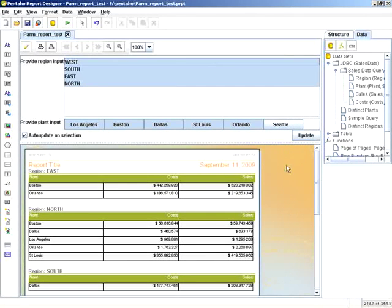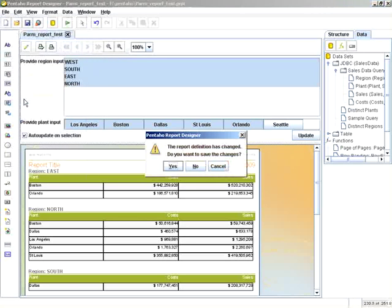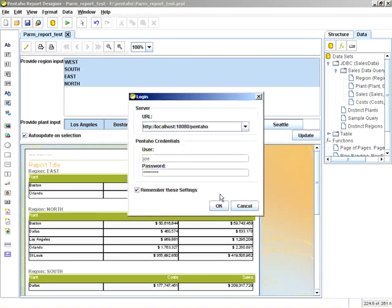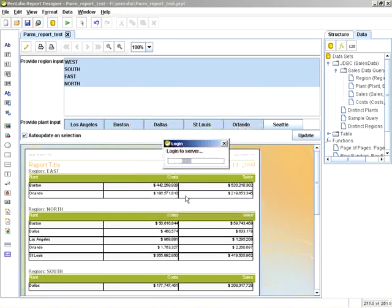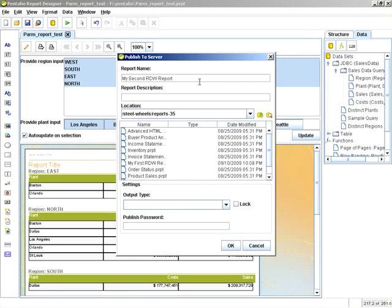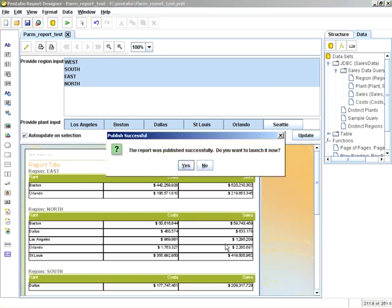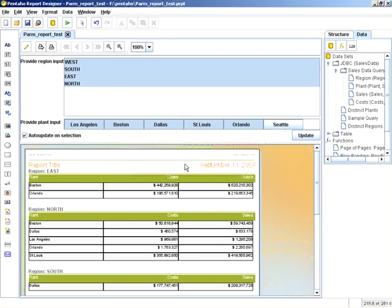So let's publish this to the Pentaho BI server. And let's see how the parameterization is represented when viewed over the HTML viewer. I want to call this my second RDW report and provide the published password.